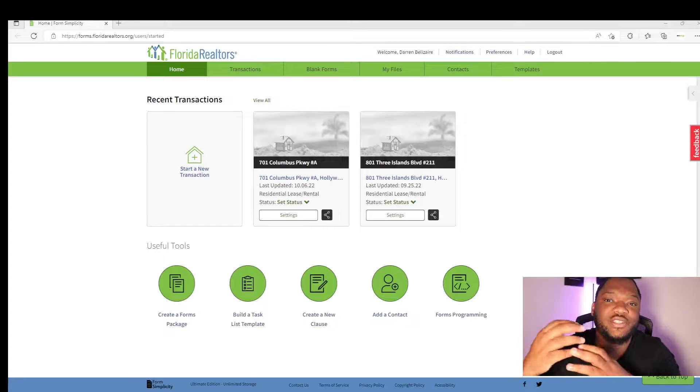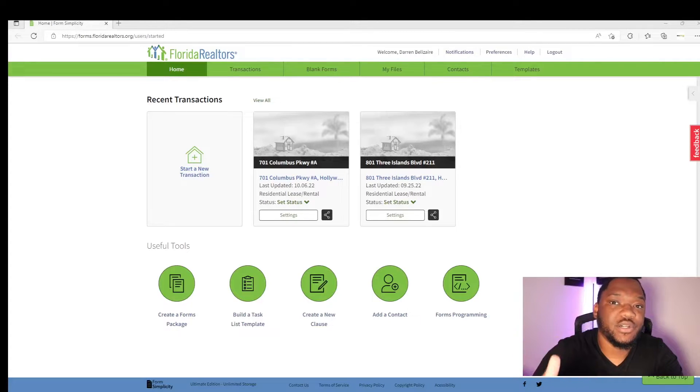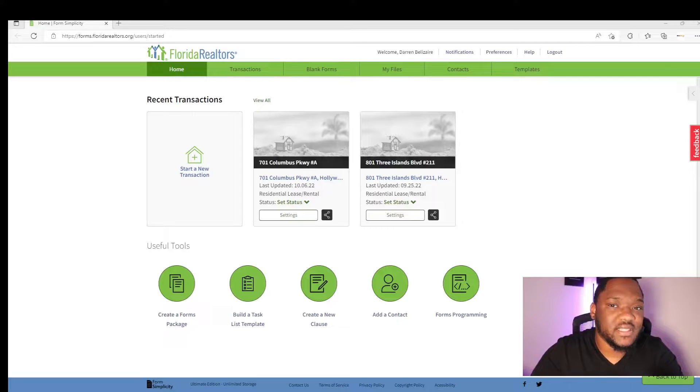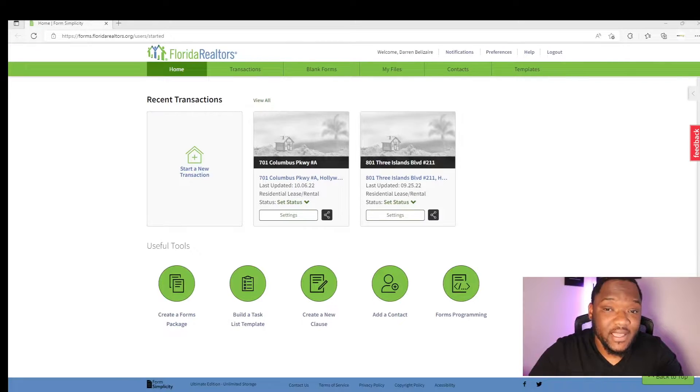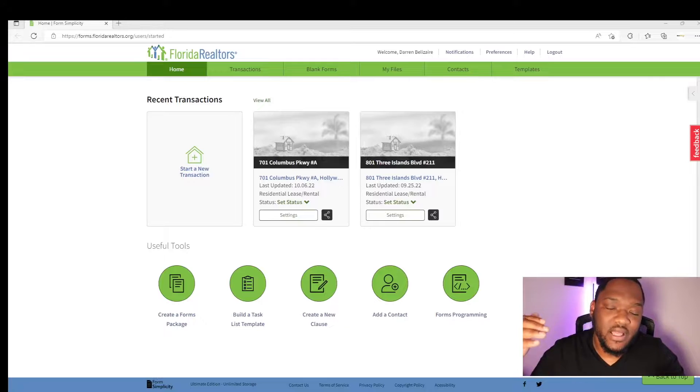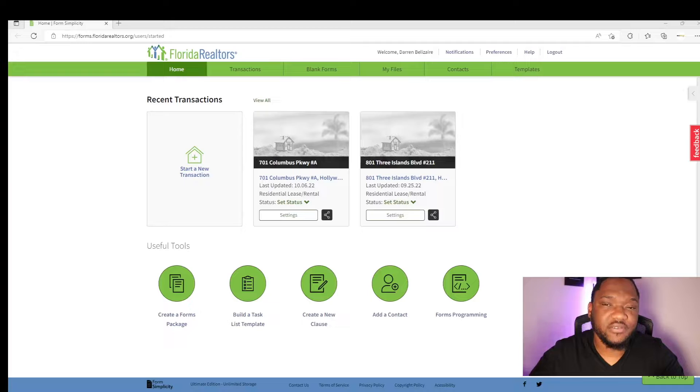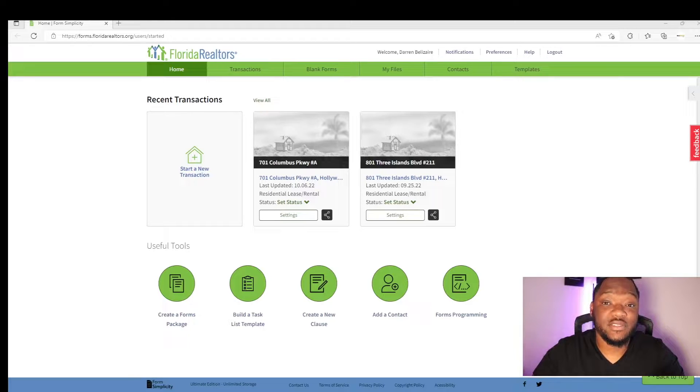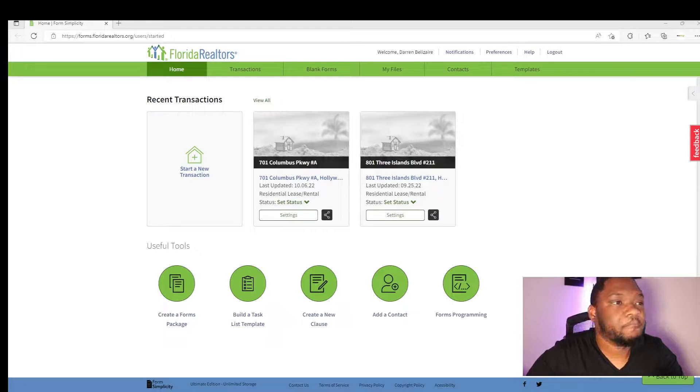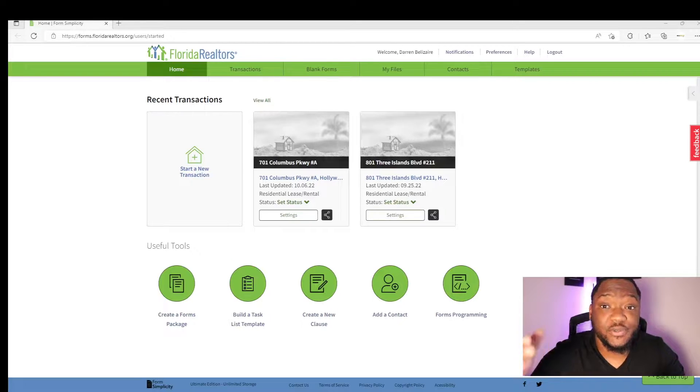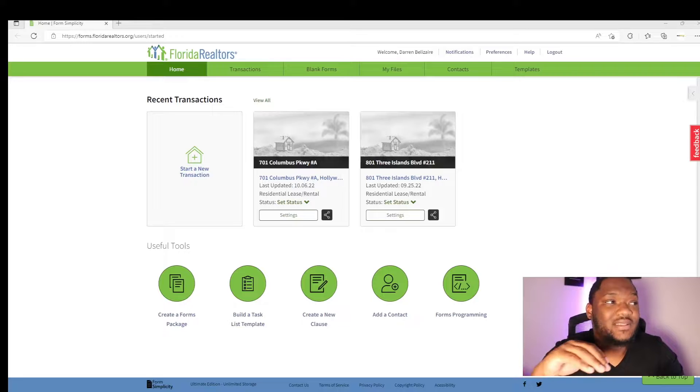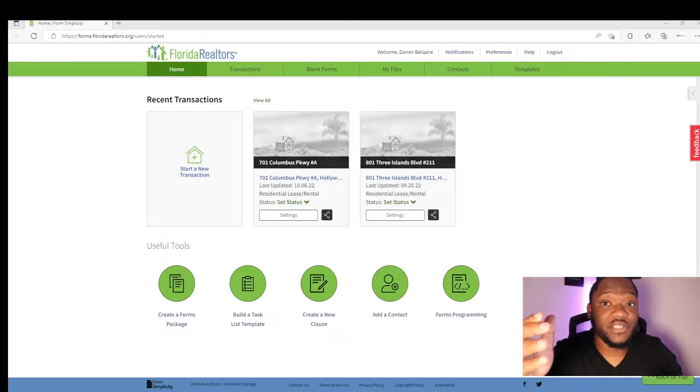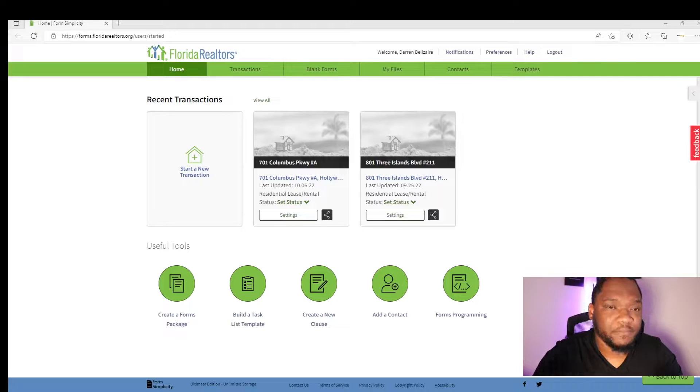Morning and welcome to another training video. Today we're going to go over how to write a contract to lease using form simplicity and your MLS. Using this method will allow you to write a quick contract that will be able to be used all the time by yourself, your team member, and easy for your clients to read. We use form simplicity to make it easier to send e-sign documentations to your clients. The steps I'm giving to write the contracts will be the same no matter which company you're using and which type of contract you're writing.